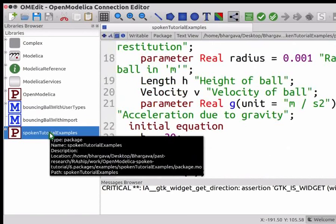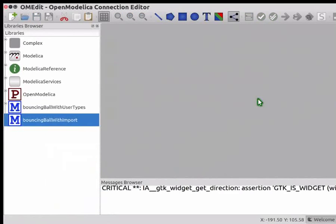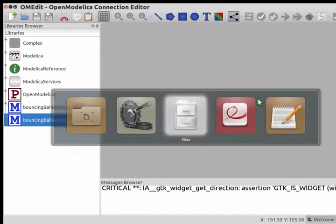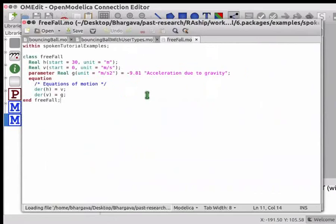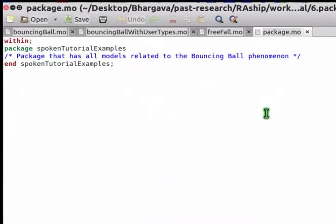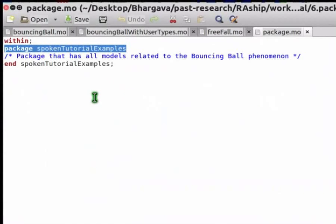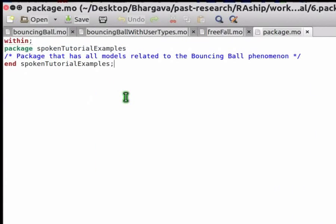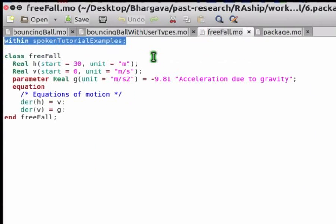Now let me unload the SpokenTutorialExamples package from OMEdit. Switch to the SpokenTutorialExamples folder and open all the files using gedit. Let us take a look at package.mo first. The within statement indicates that this file represents a package. The name of this package is SpokenTutorialExamples, which matches the folder name. package.mo can only contain the within statement and package declaration.